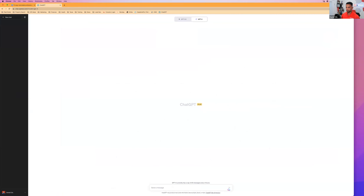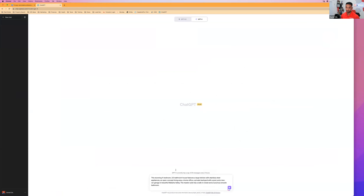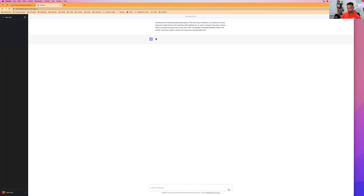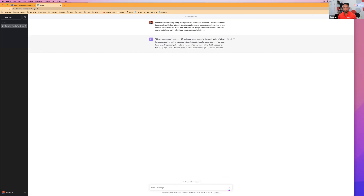I already have a description of my upcoming listing in Makaha. I want to summarize it — it's too long — so I'm going to tell ChatGPT to 'summarize the following listing description' and paste it in. Watch what it does: 'This spectacular four-bedroom, three-and-a-half bath house located in scenic Makaha Valley includes a spacious kitchen with stainless steel appliances, an open-concept living area, a home office, private backyard with a pool, and a two-car garage.'